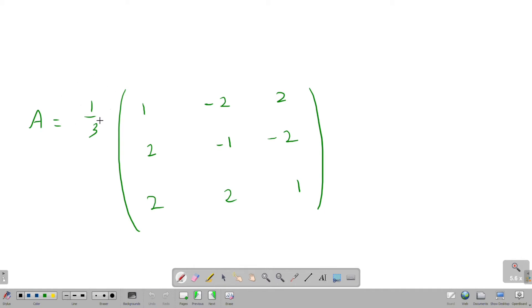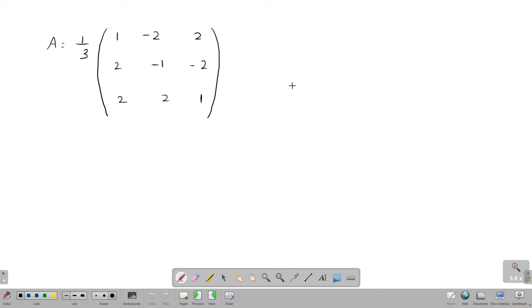Now let's see an example. A is equal to 1 by 3 times the matrix: first row is 1, minus 2, 2; second row is 2, minus 1, minus 2; third row is 2, 2, 1.